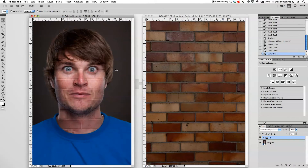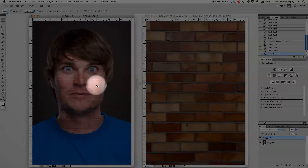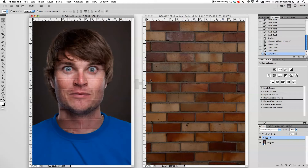Hi guys and welcome back to another quick Photoshop tutorial. My name is Manny and in today's post I want to show you guys a very creative technique: how to apply a little bit of texture onto a person's face or body. As you can see here I have this very rough wall texture on the person's face and I want to show you how to do this. Let's get started.